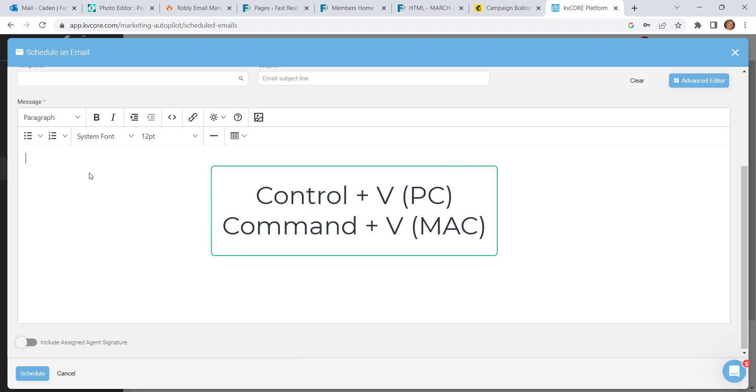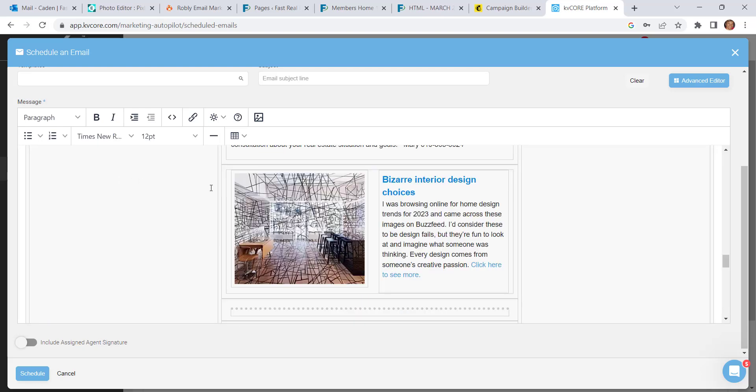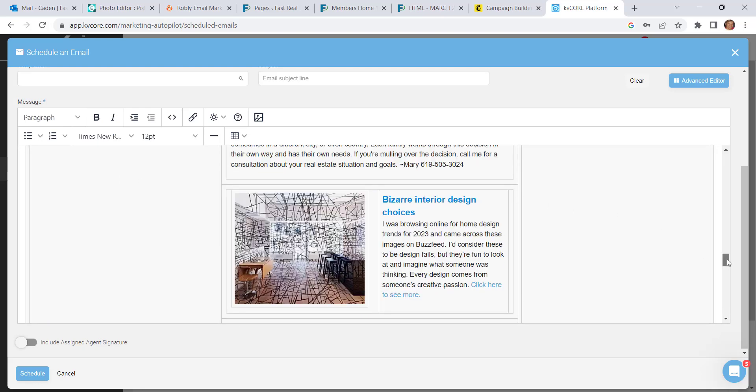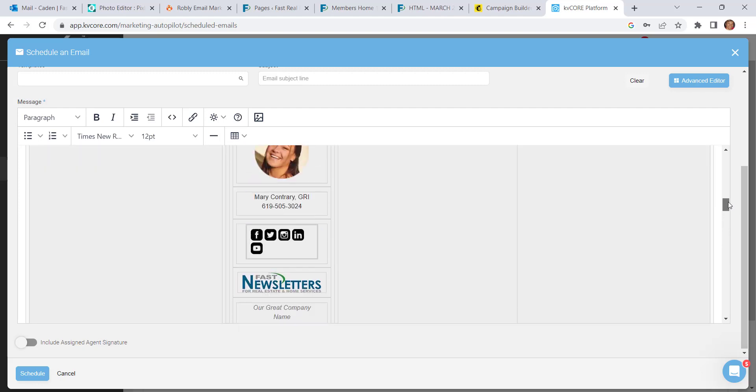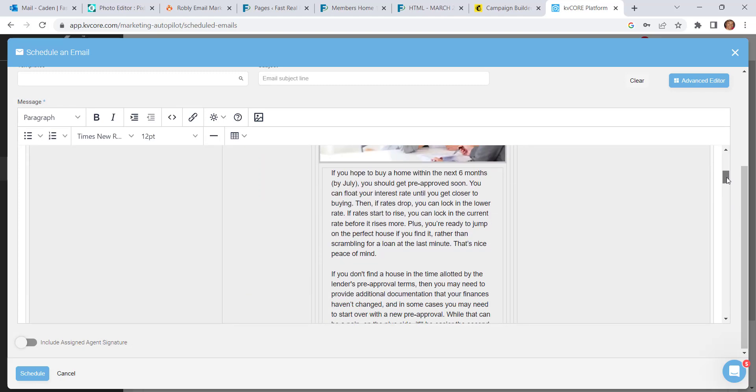So you need to use Ctrl V if you're on a PC or Command V if you're on a Mac to paste the content that you just copied. And here you can see that I've done that.